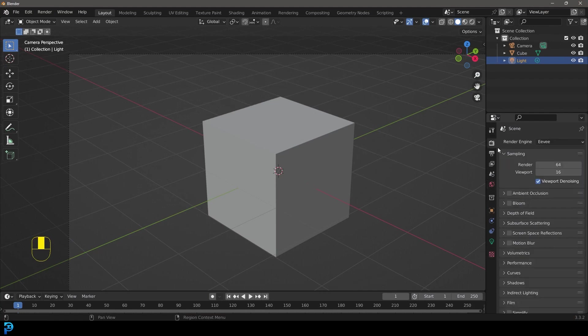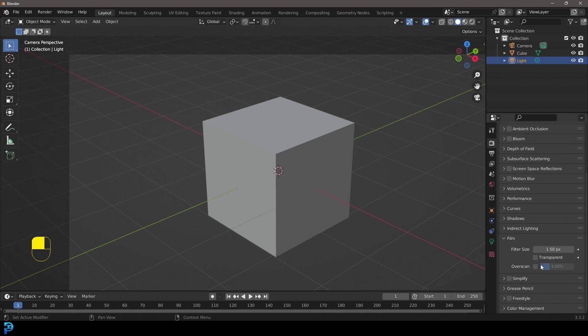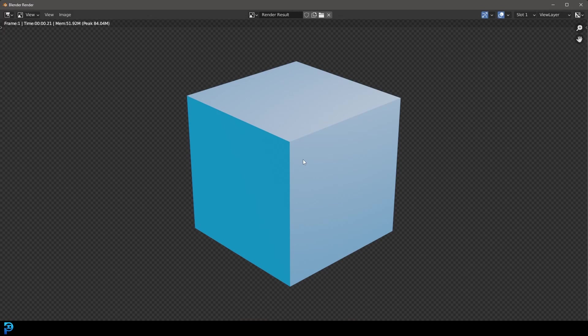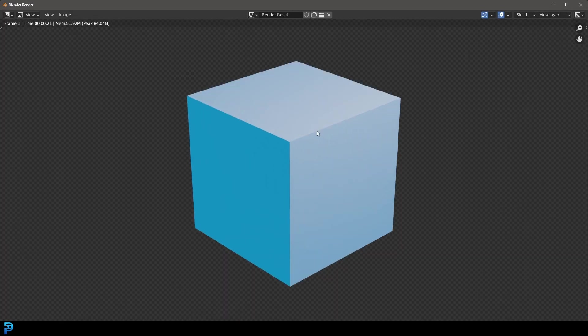So let's go over to our render settings. And if you go down to your film, you're going to see an option for transparent. So if you now go render and you go render image, you can see we now have a transparent background.